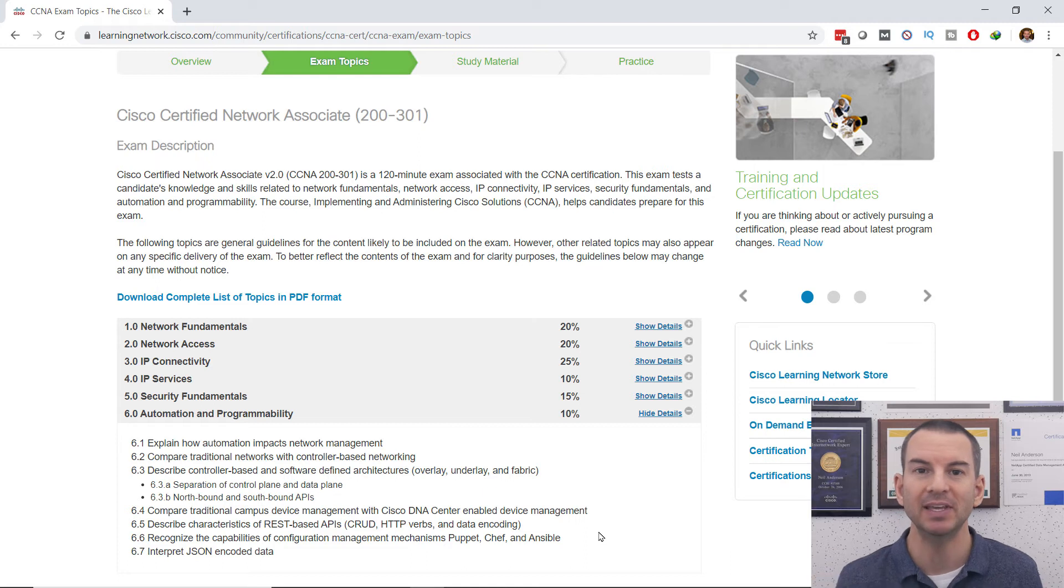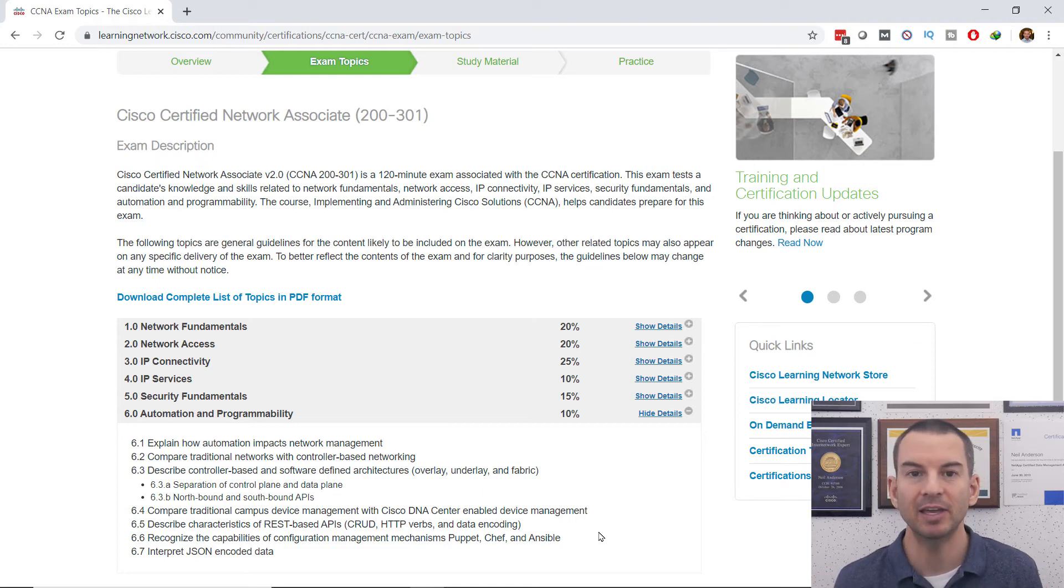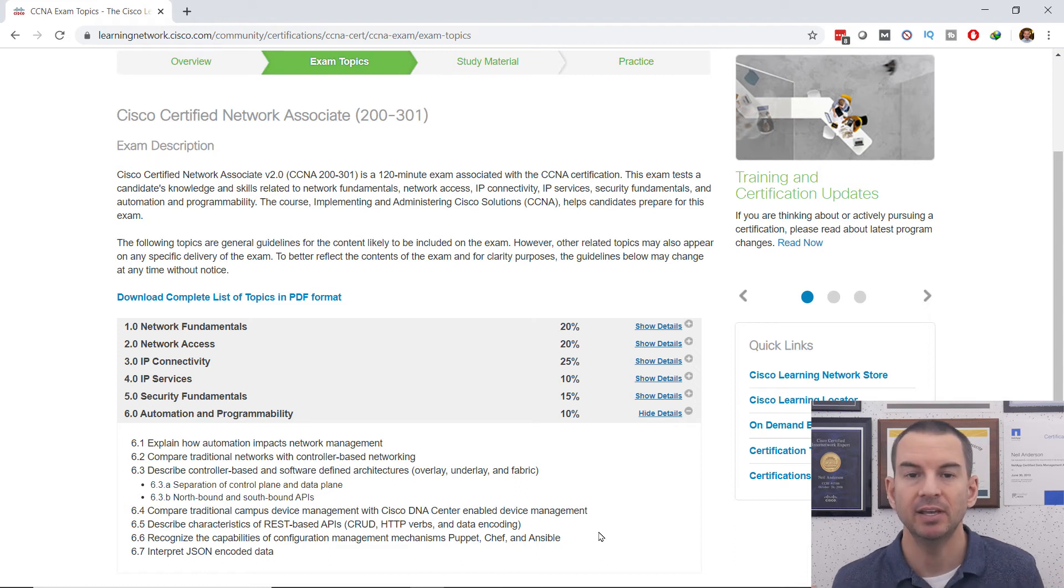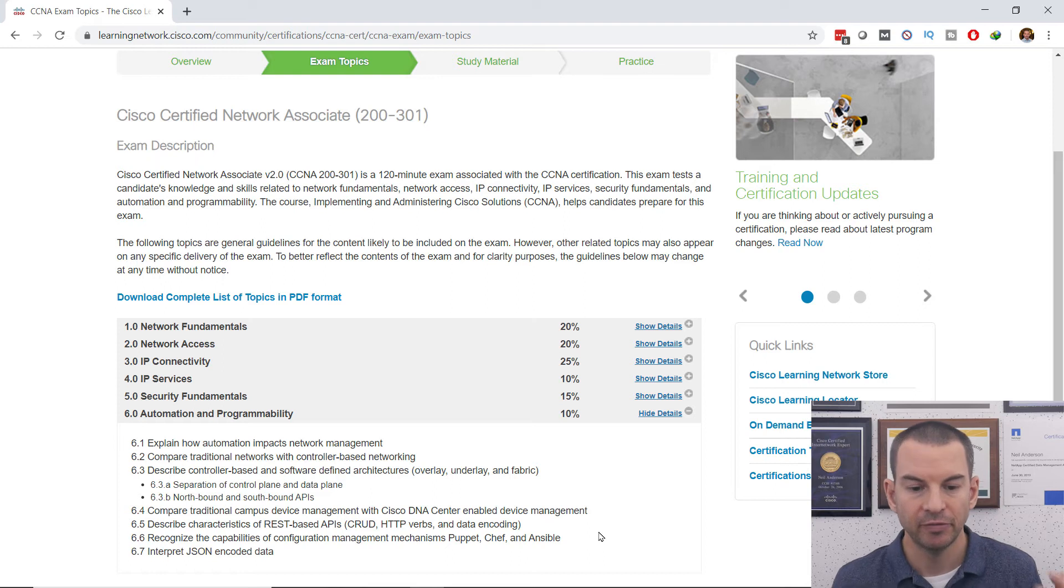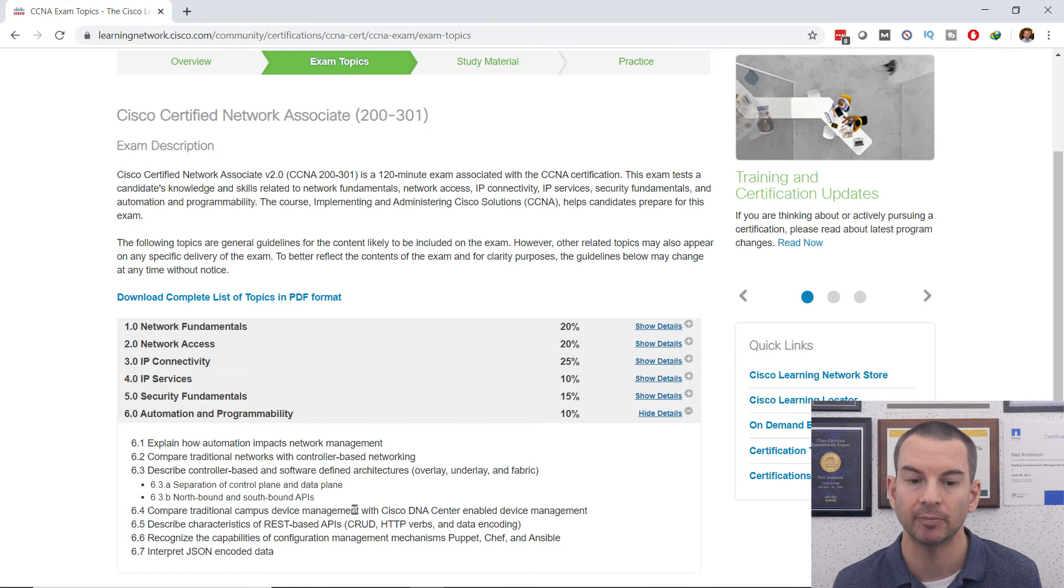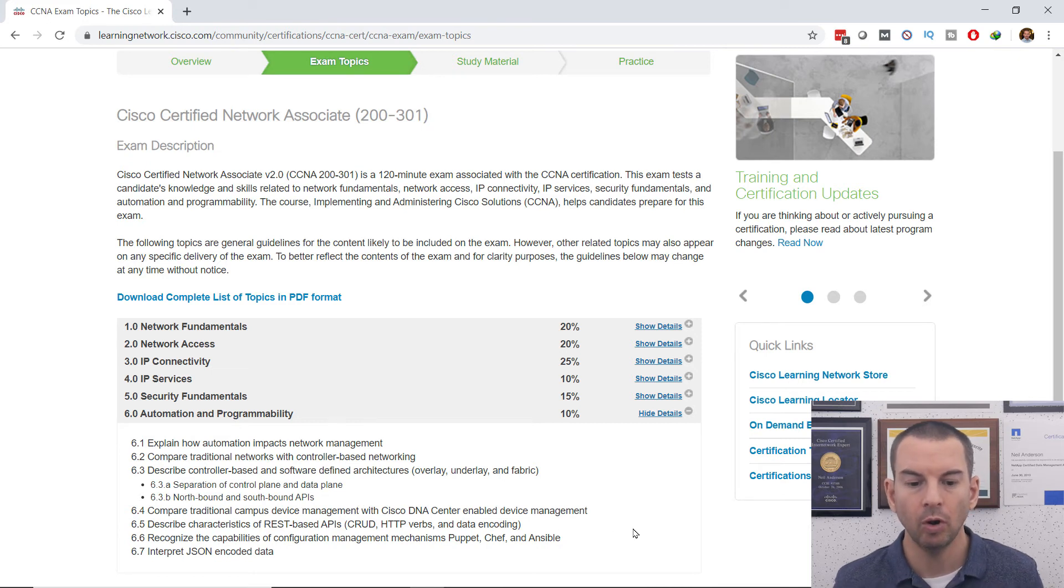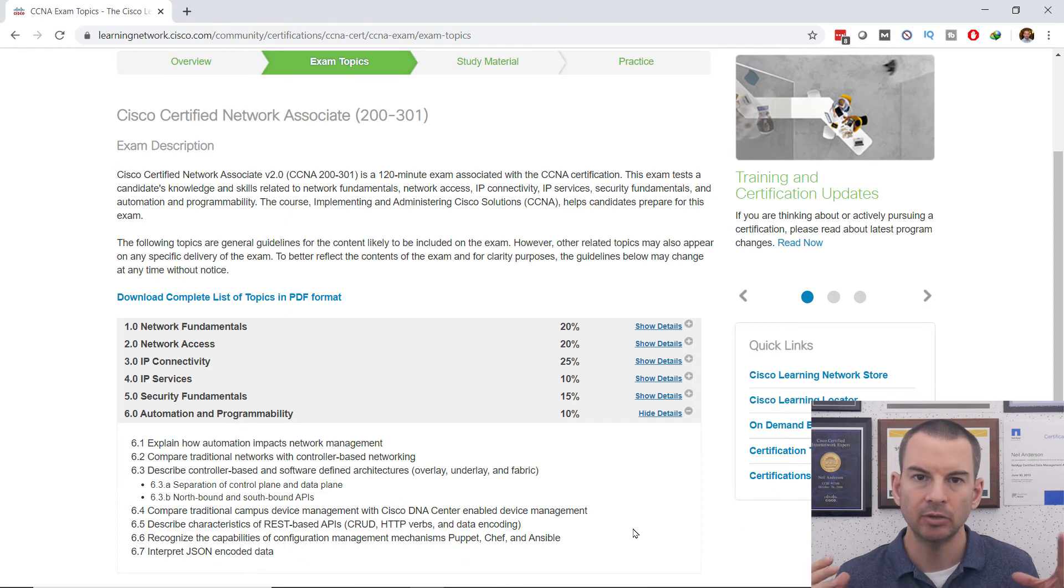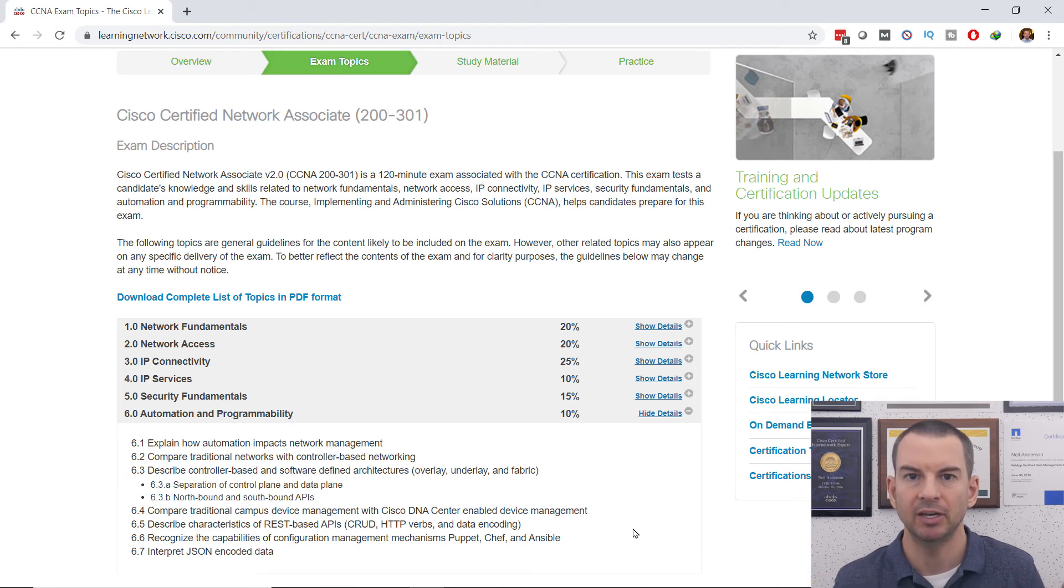Now note that in the requirements for the exam you don't actually need to be a developer that's able to write your own code for network programmability. Python is the programming language of choice for working with network environments, and you see that Python isn't even mentioned here at all. So what you're going to learn here is really an introduction to network programmability and automation.